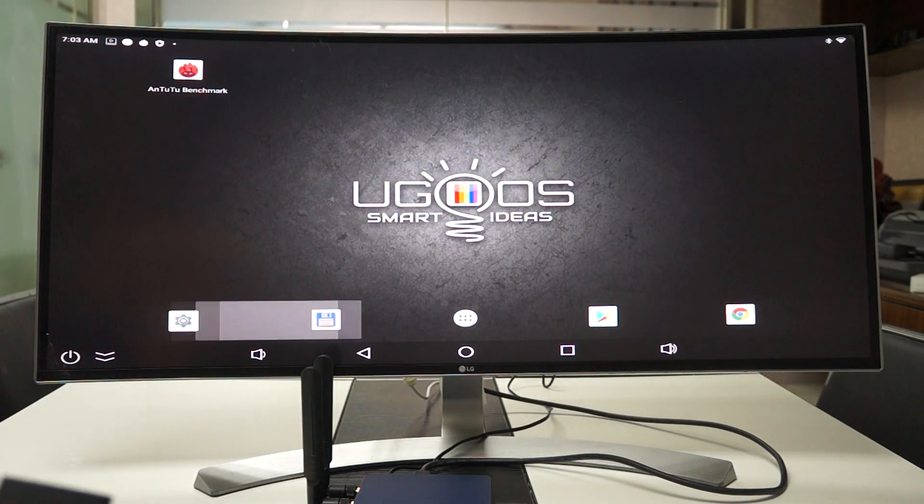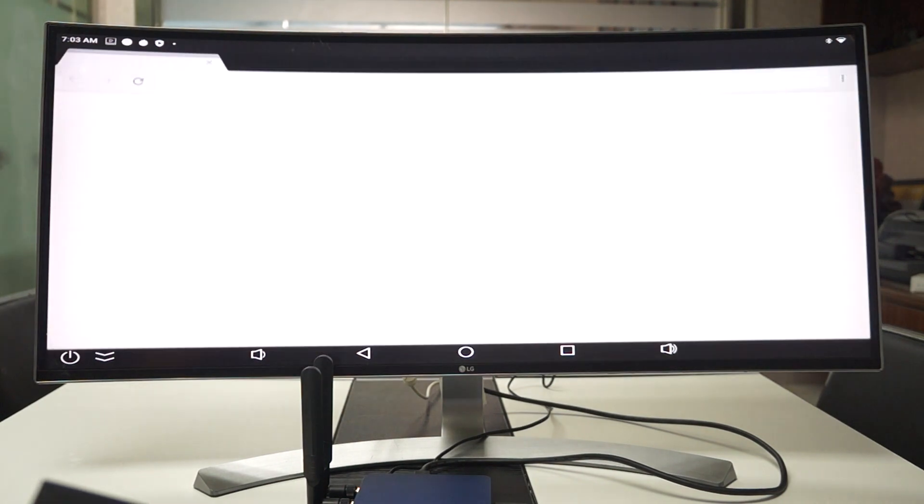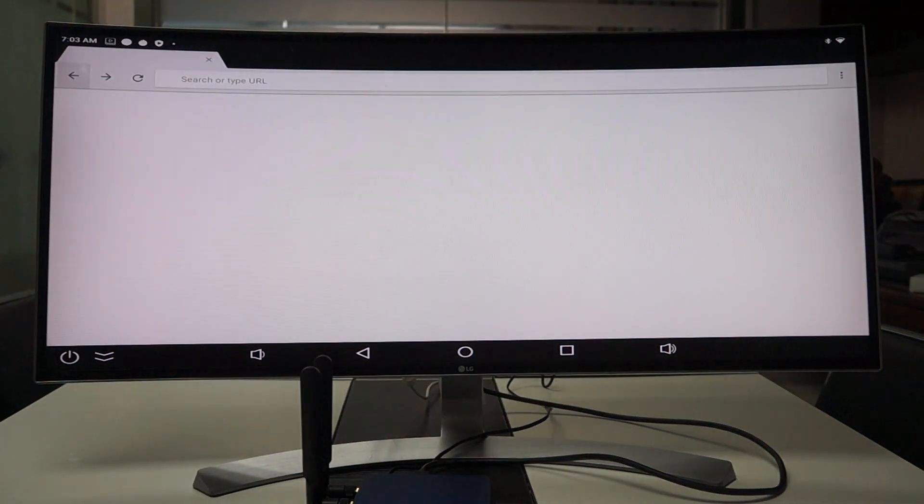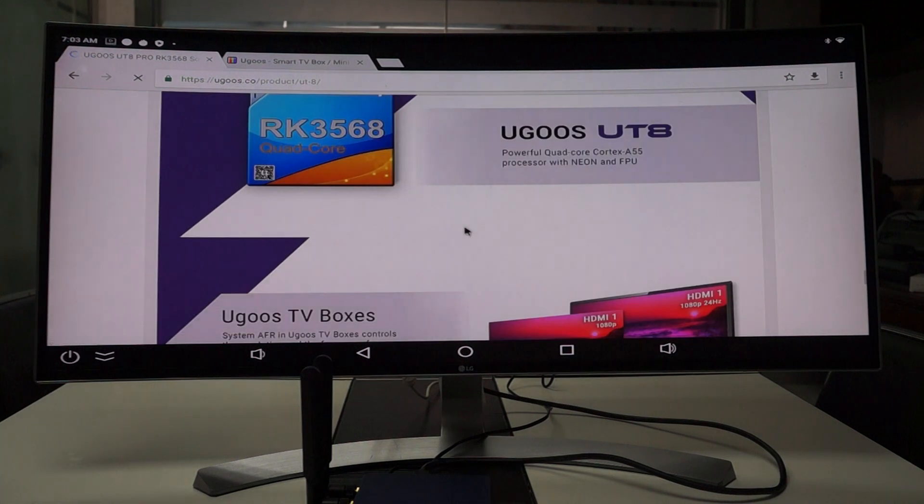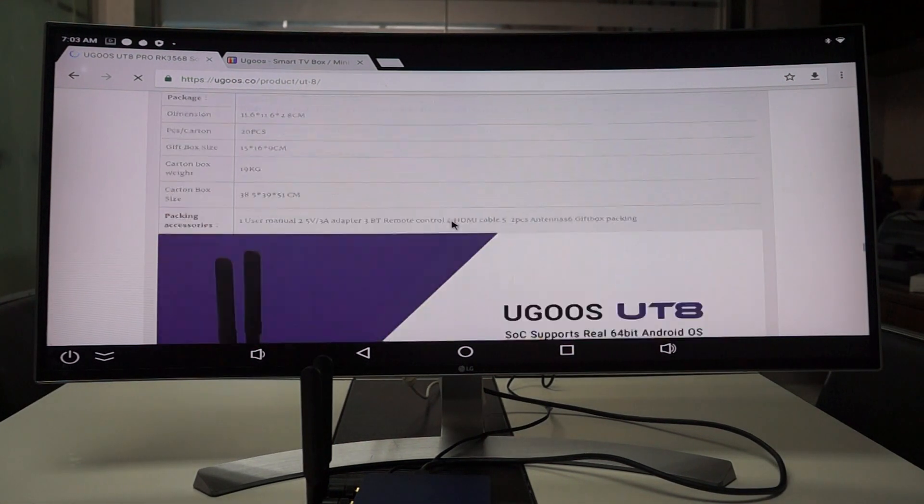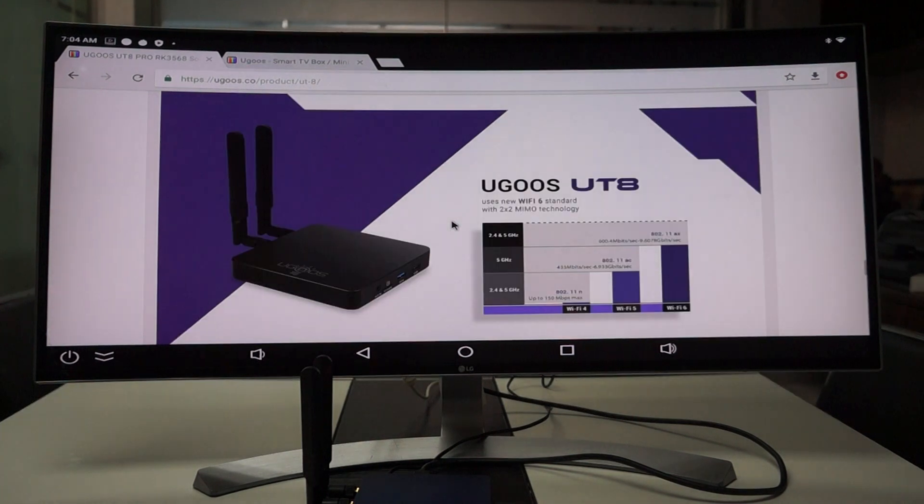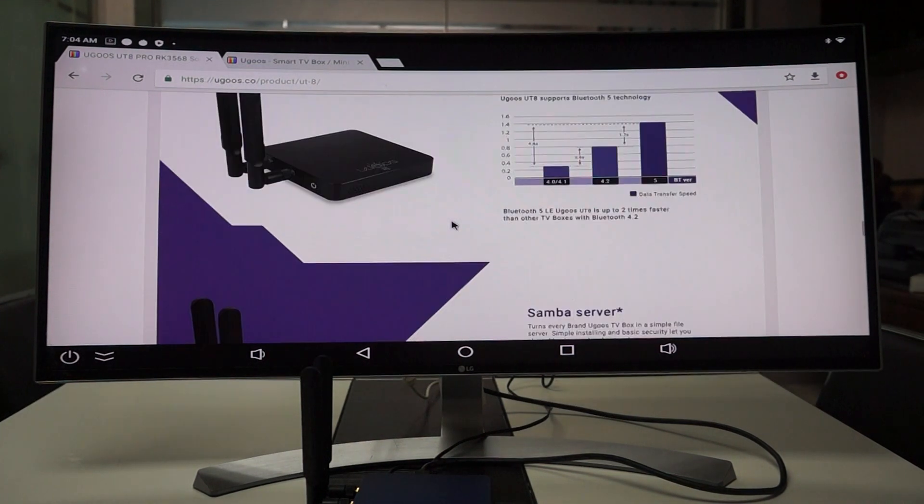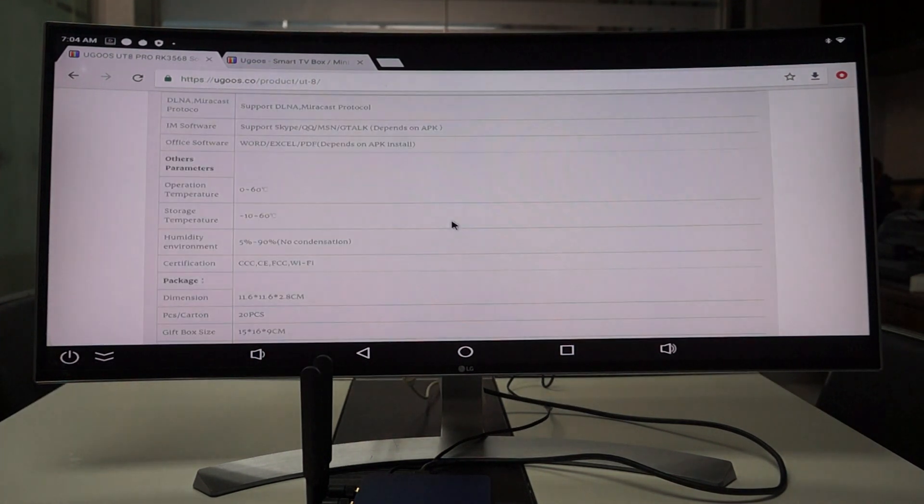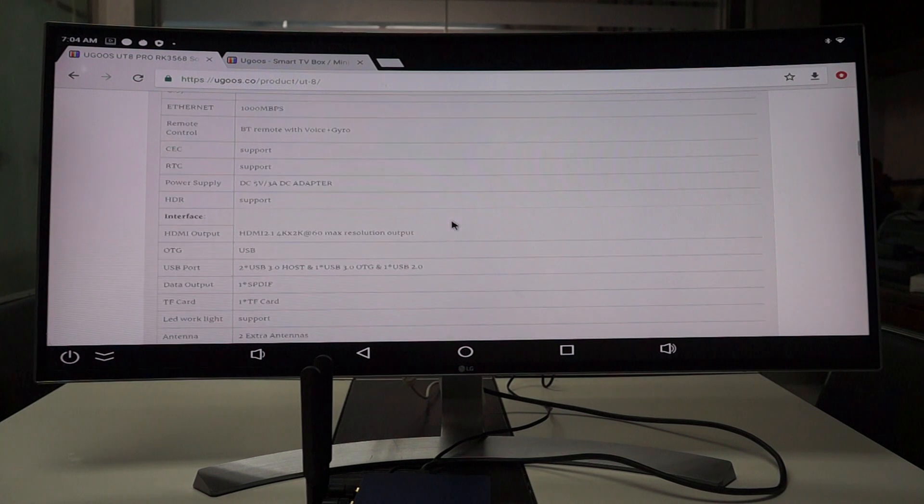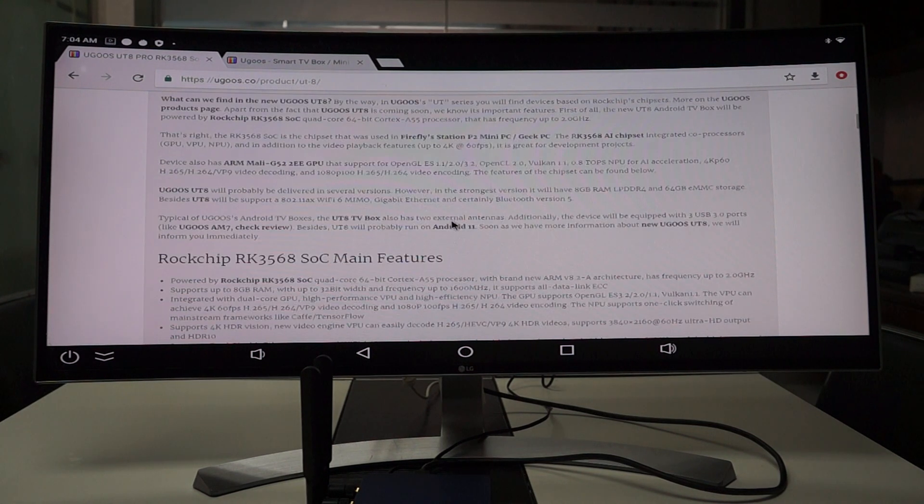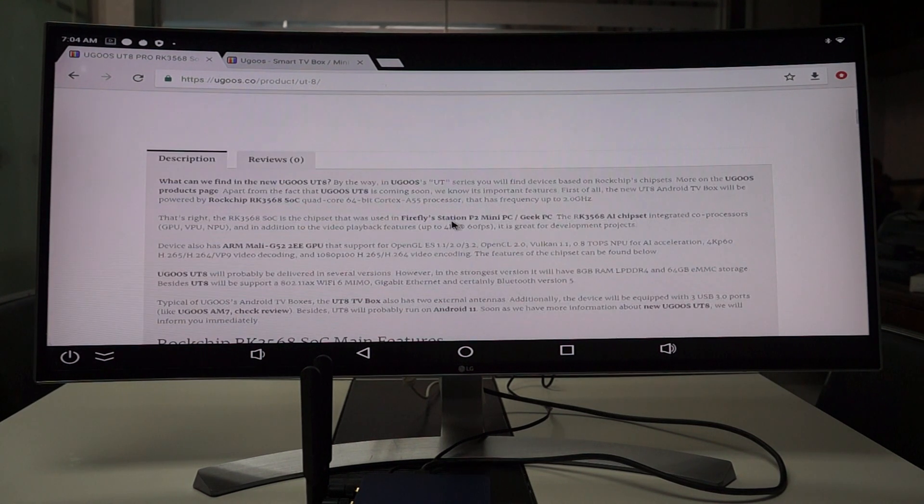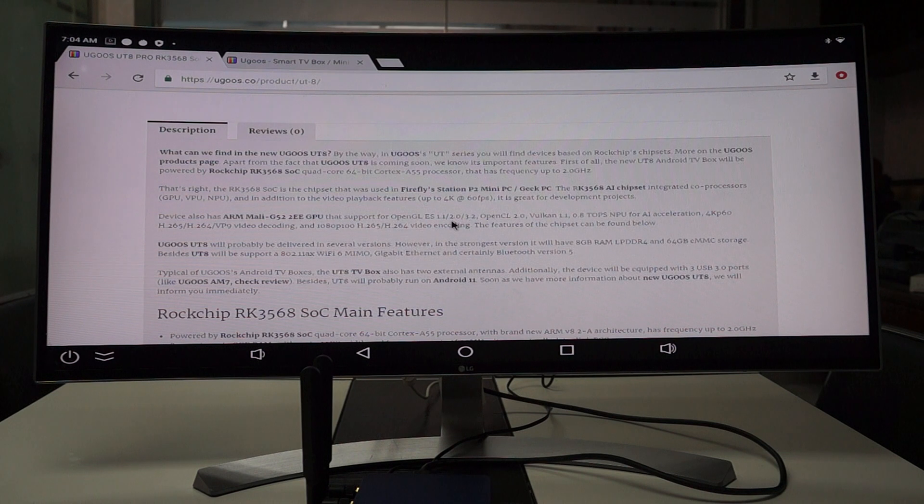We can actually go and do some web browsing. So here are some of the UT8 Pro specs. So we'll leave a link to the product description inside of our YouTube video description.